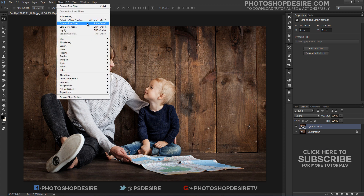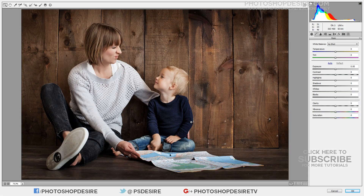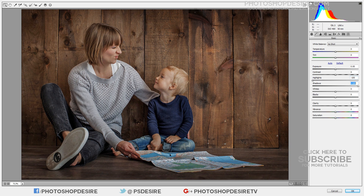Then go to the Filter tab and select Camera Raw Filter. The image opens in a full-size editing window. Now you can make your adjustments to the image using any of the tools in Adobe Camera Raw. The useful adjustments you can make include adjusting highlights, shadows, whites, blacks, and clarity — settings which are easy to access in Adobe Camera Raw.